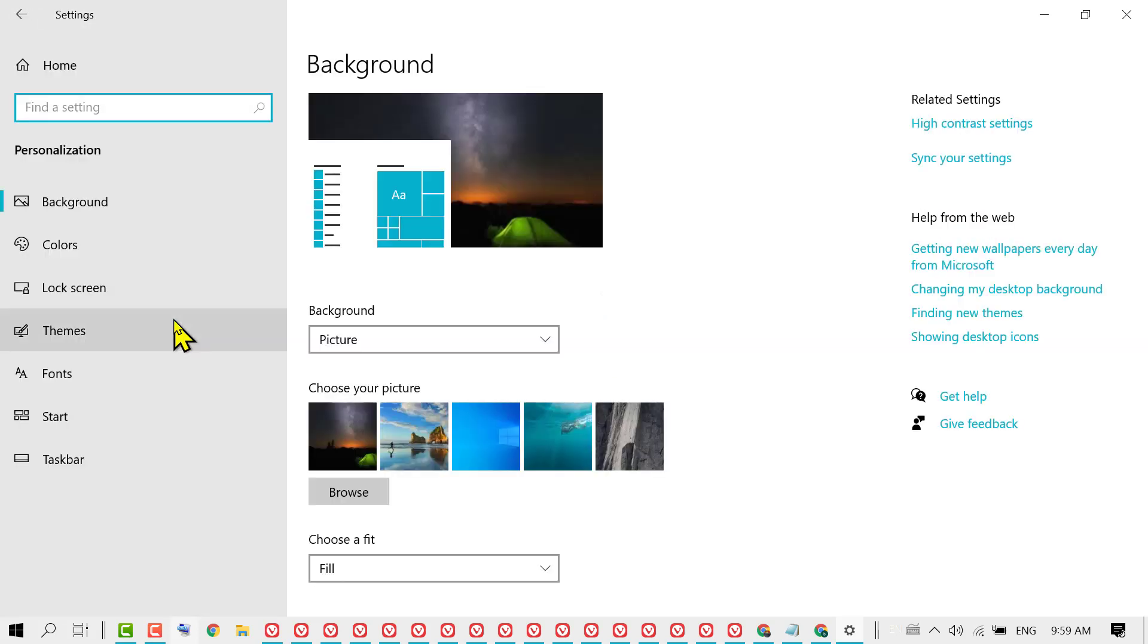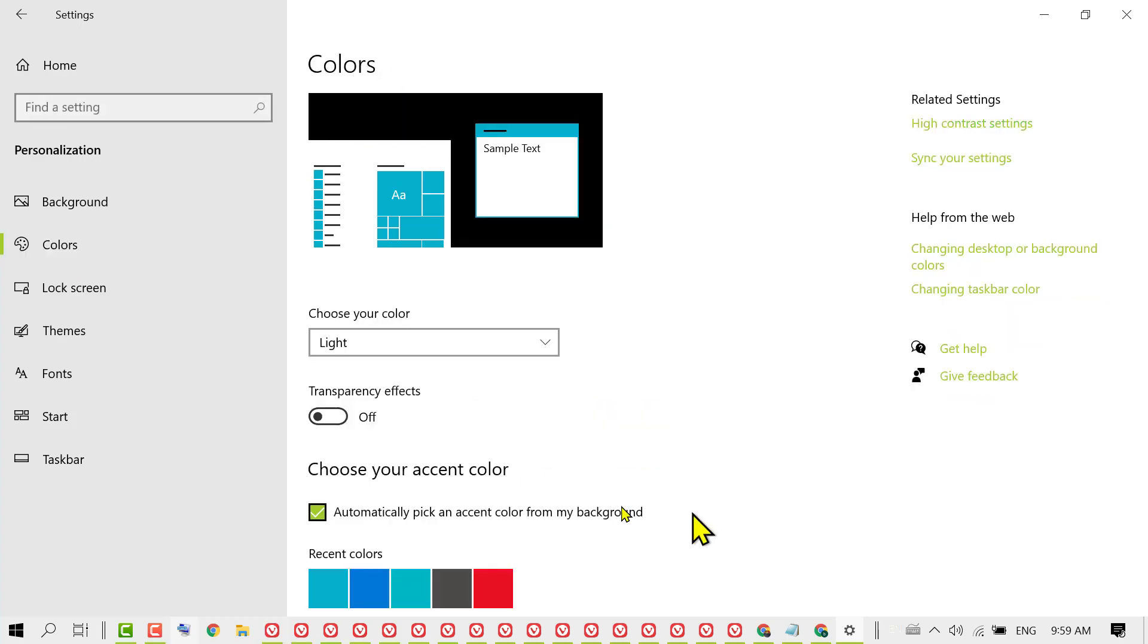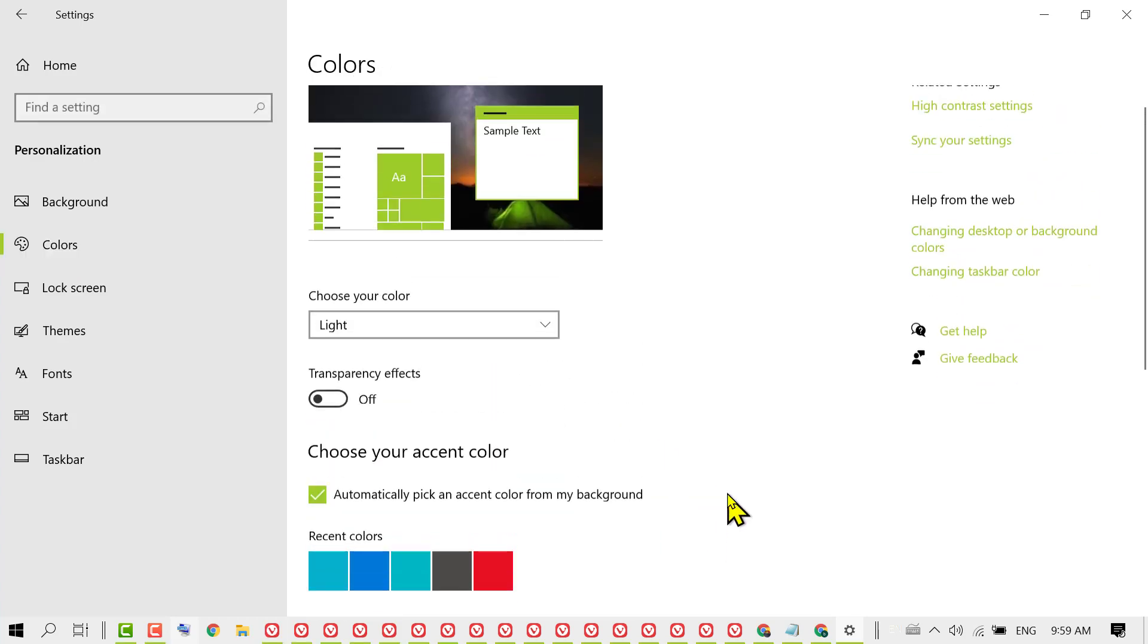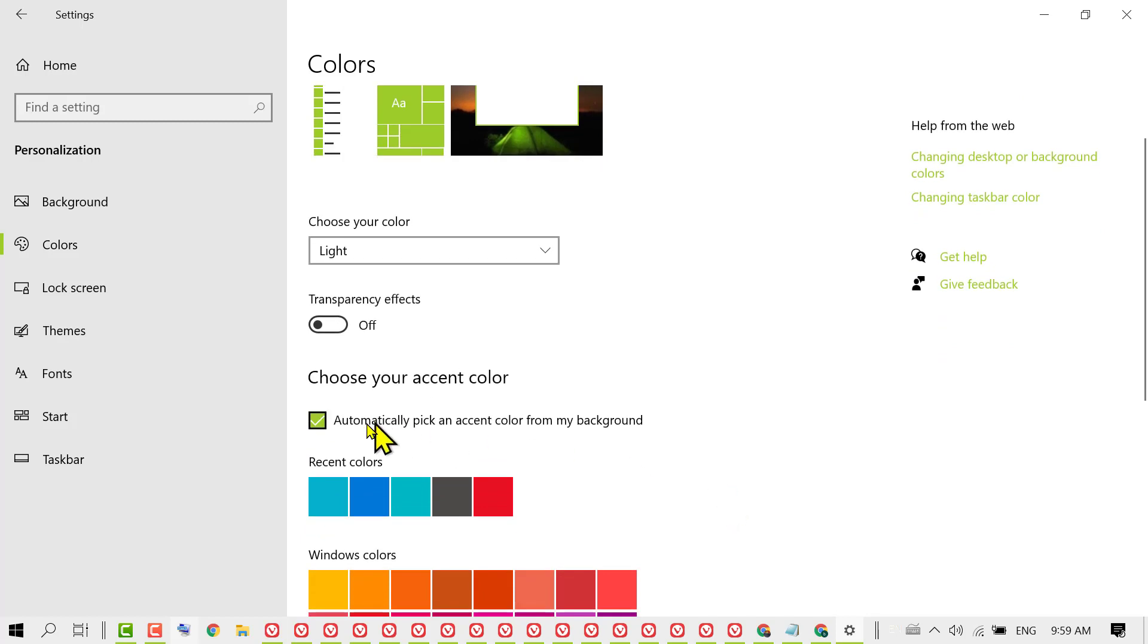In here, click on Colors. Now uncheck 'Automatically pick an accent color from my background.'